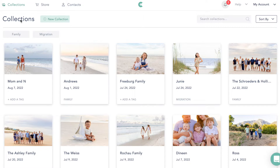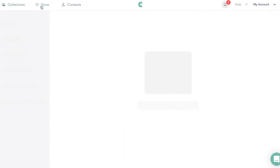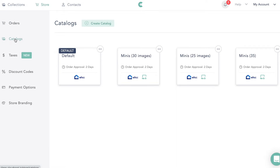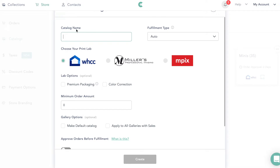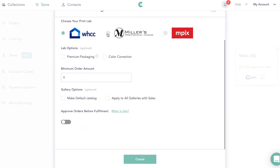Let's get into how I use CloudSpot for mini sessions. We're going to go to Store and then Catalogs. I'm going to walk you through creating a catalog — this helps you set up what you offer in your shop. You can pick different shops for each gallery. For example, my normal galleries where clients get all their images don't need digital downloads as an option, but my minis do. So we're going to name our catalog — we'll just call it 'mini example' and pretend this is a gallery with 25 images. We'll choose our lab — I use White House Custom Colour, or you can do Miller's.